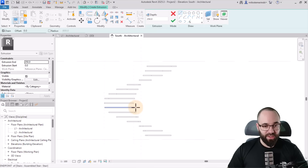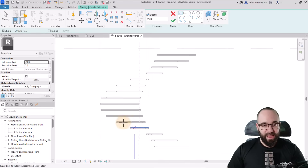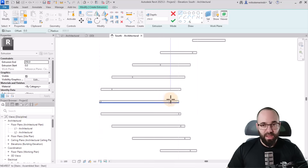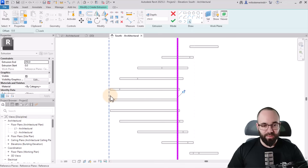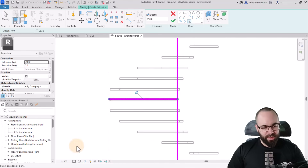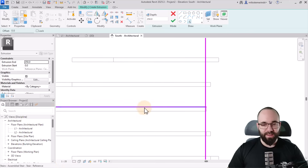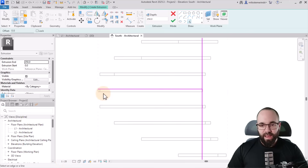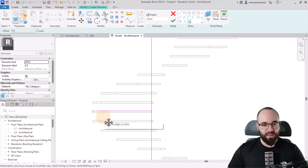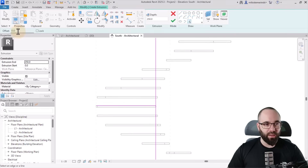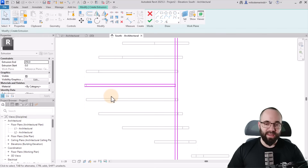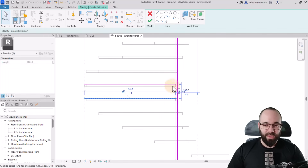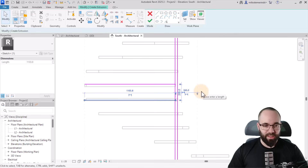Here's what we have in the south elevation. We have the reference planes we added, and we can see that middle step we want to model. I'll use pick lines to pick this vertical reference plane and the top of this tread. I'll also change the scale to something smaller so the lines aren't so thick. Then let's do a little offset — 30 millimeters — and offset this line and this line down. I want something like this, and I'll move one down to make the whole thing 200 millimeters.